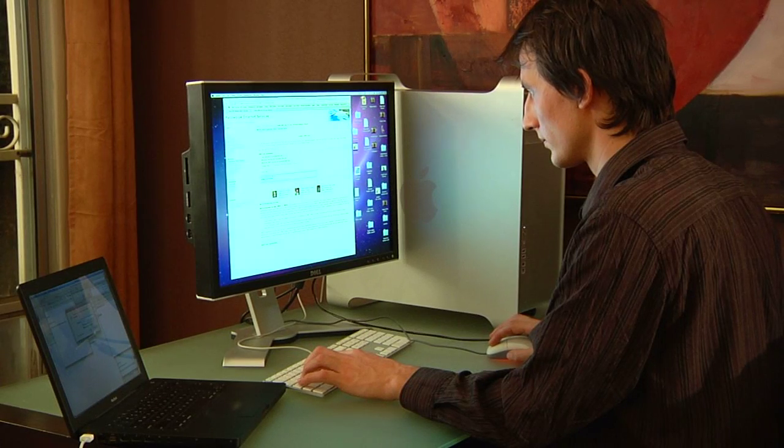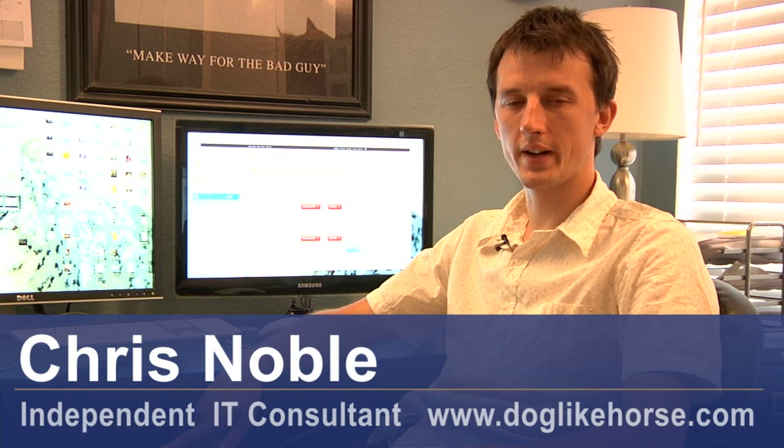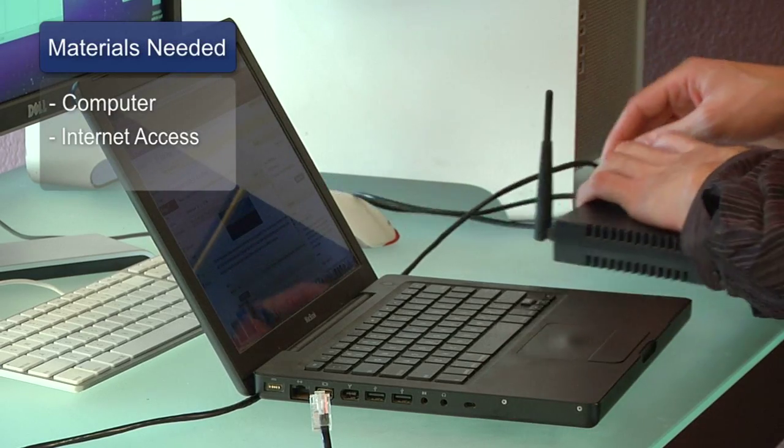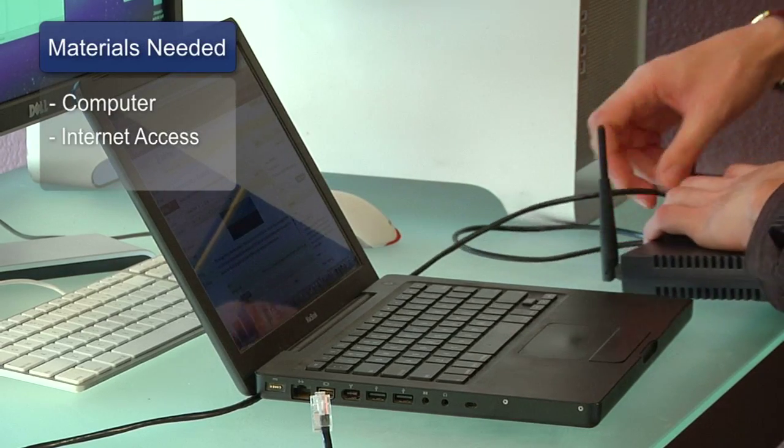Hi, my name's Chris Noble. I'm an independent IT consultant and professional photographer. My website is www.doglikehorse.com. This is a short video on how to use LimeWire. The things you'll need for this are a computer with LimeWire and internet access.